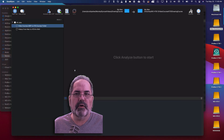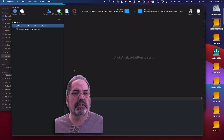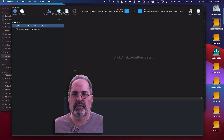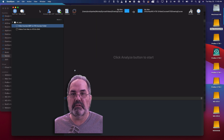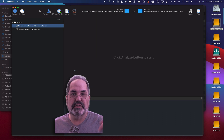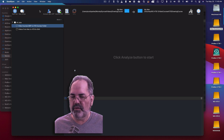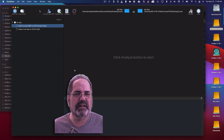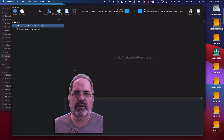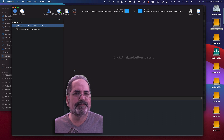In a program called GoodSync, which is my choice to use as a backup program. There's a link down below and it's an affiliate link. If you happen to already own it, fantastic. But if you want to buy it and use mine, they throw me a few pennies.